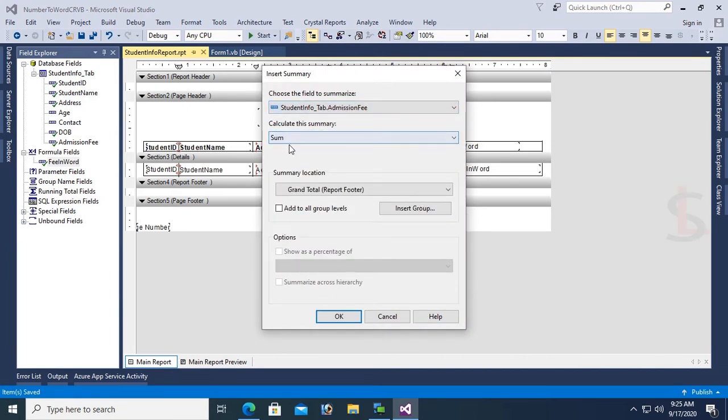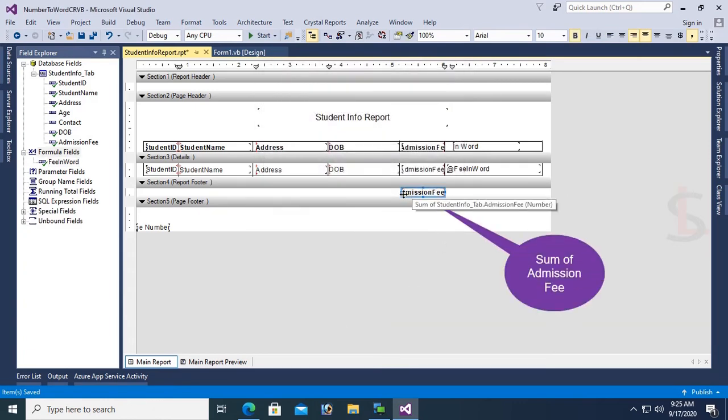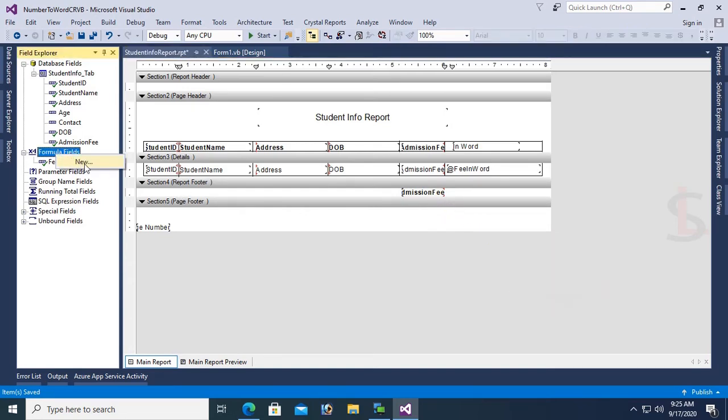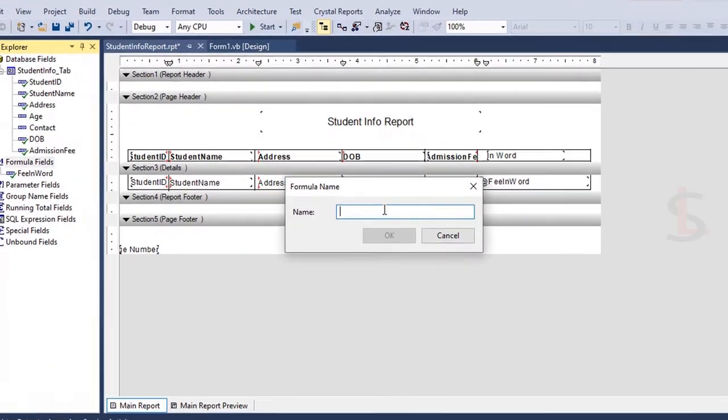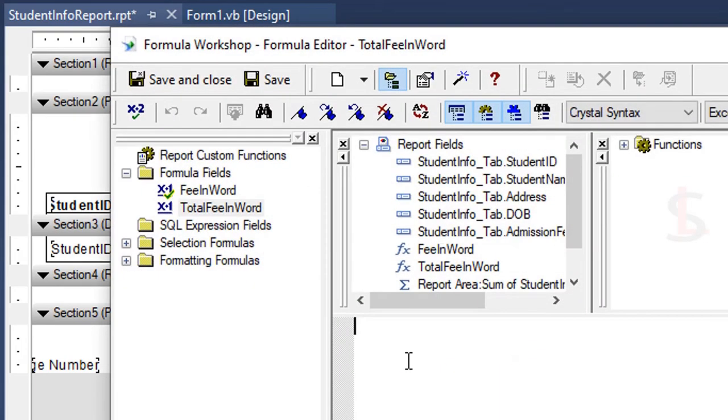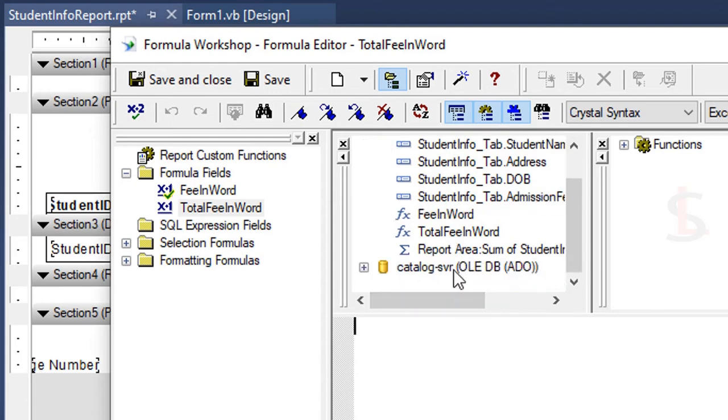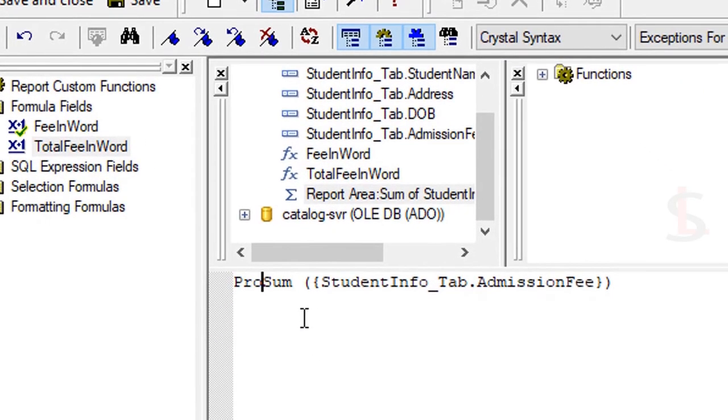Now I'm going to add a summary. First, add the sum of Admission Fee in the report footer. Then add a new formula field to convert number to word for the total fee, named TotalFeeInWord. Double click on Sum function or write manually: Sum({StudentInfo.AdmissionFee}).